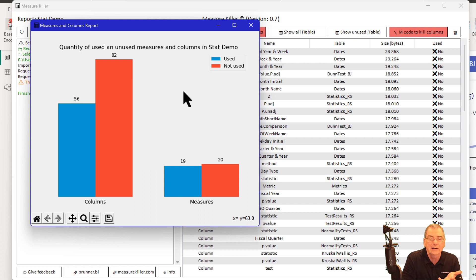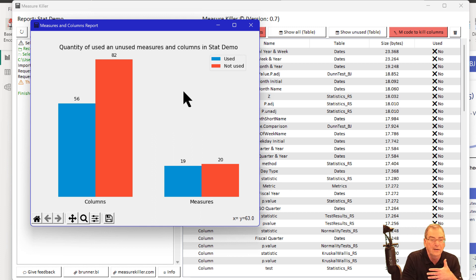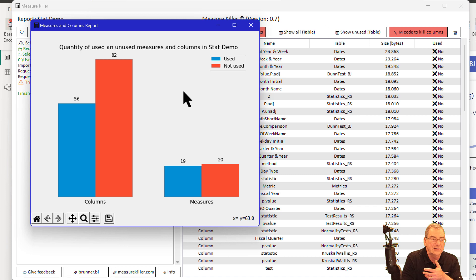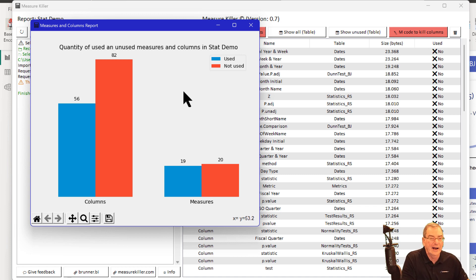That's because I brought in a really extensive date table and didn't end up using too much of it. I also built a bunch of measures through scripts that I ended up not using because of some additional analyses I chose not to do. I've got a lot of trash in here that I need to get rid of.